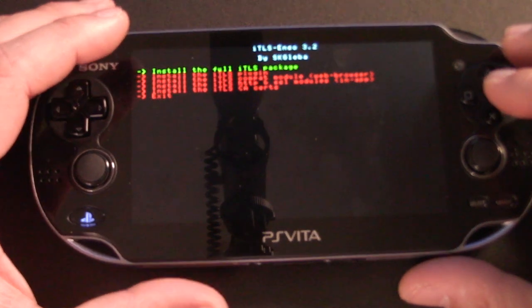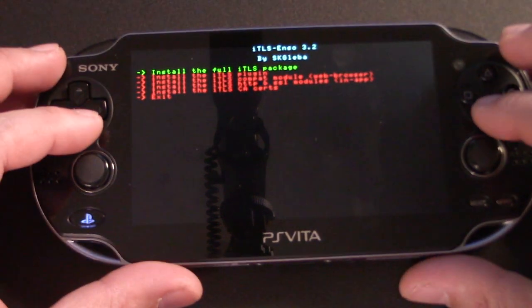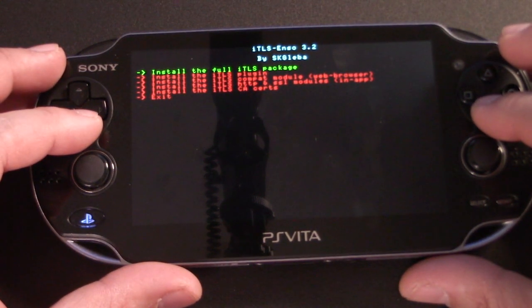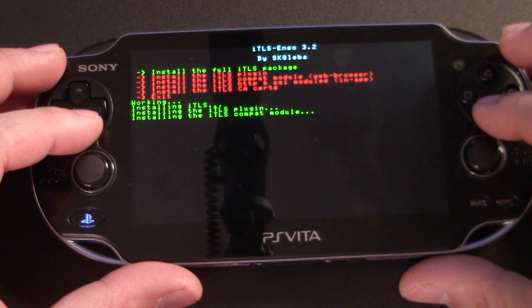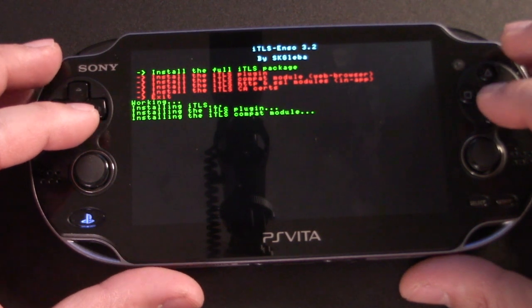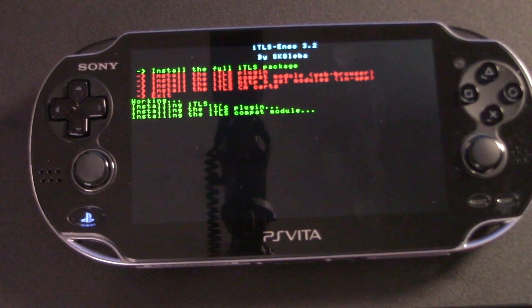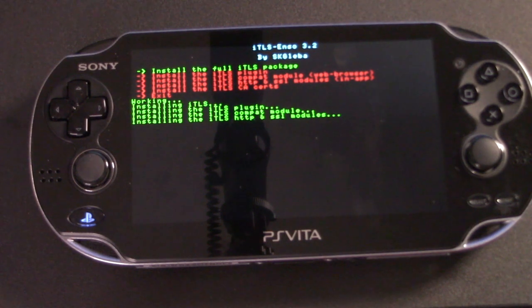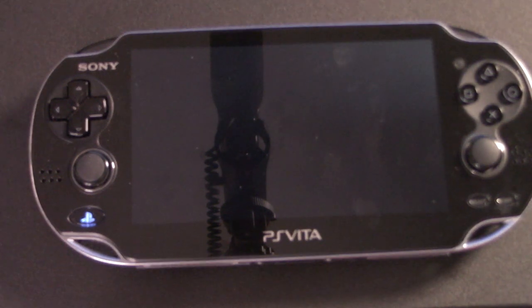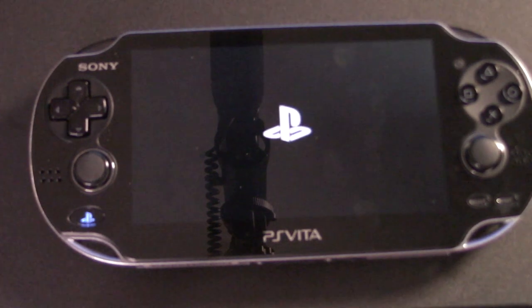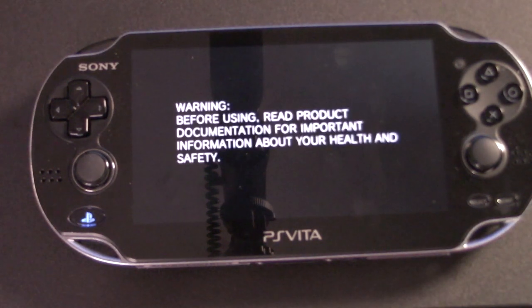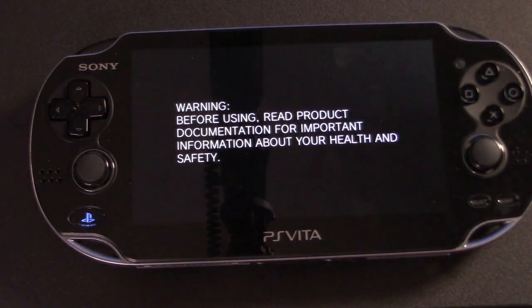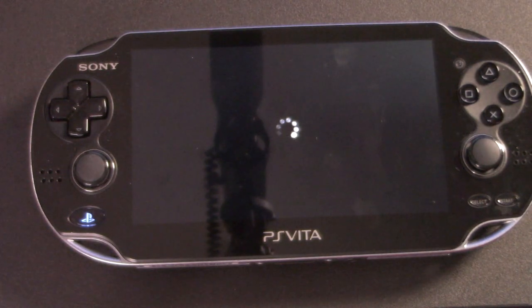So let's actually go into ITLS Enzo and install the full ITLS package. This is going to fix some plugin errors and it's going to reopen access to the PlayStation store because we are on lower firmware. So normally it would prompt you to update, but that'll fix it. And the system will again reboot when it's done.